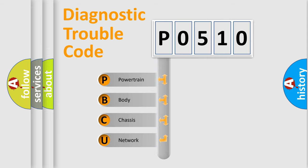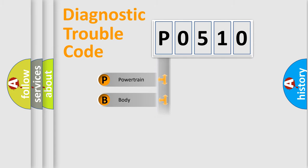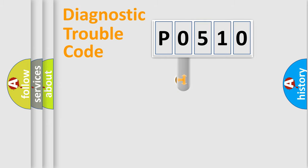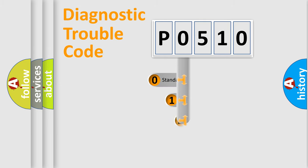We divide the electric system of automobile into four basic units: Powertrain, Body, Chassis, Network. This distribution is defined in the first character code.